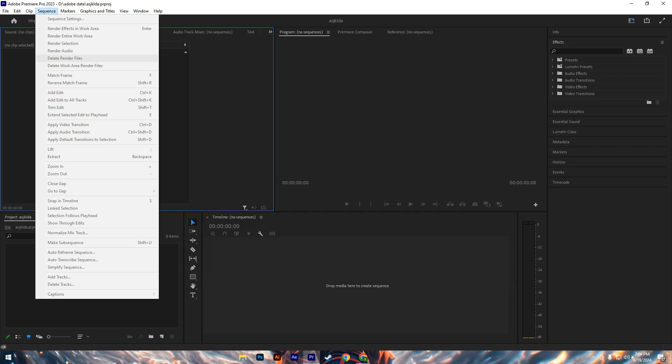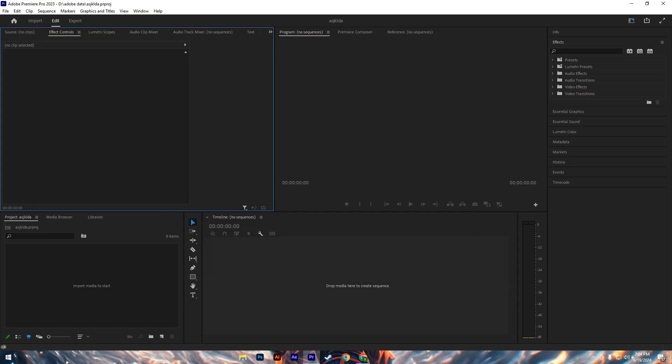Removing unnecessary render files can reclaim storage space and alleviate memory issues. By following these steps—clearing the media cache, adjusting RAM allocation, closing unnecessary applications, and deleting rendered files—you can effectively manage and resolve low system memory errors in Adobe Premiere Pro, ensuring a smoother editing experience.